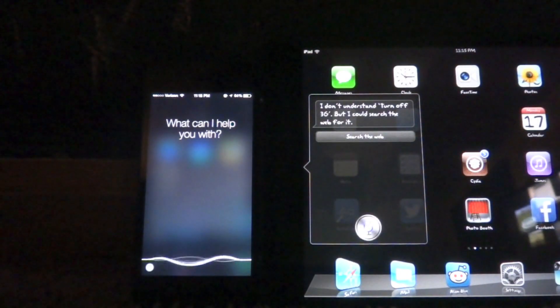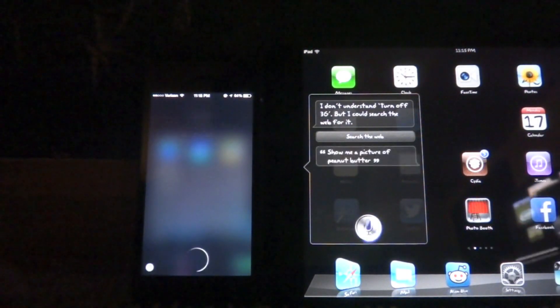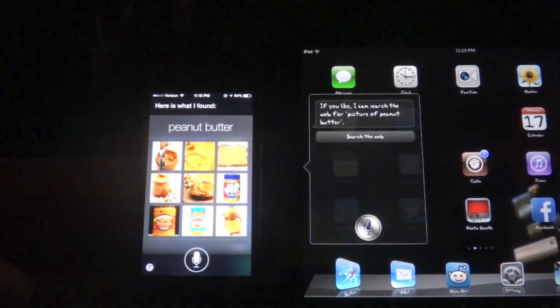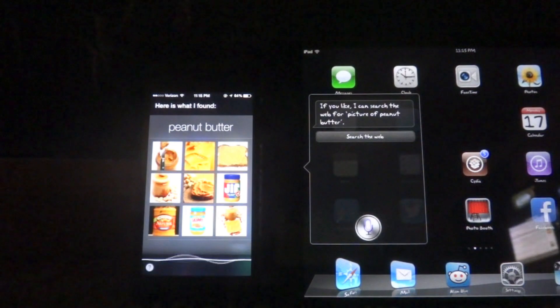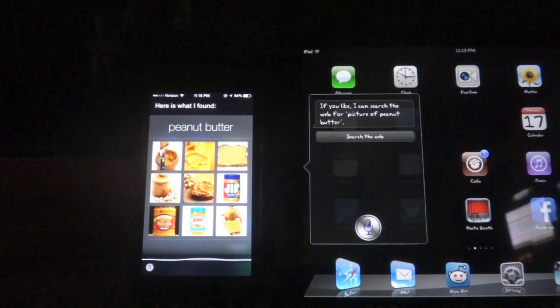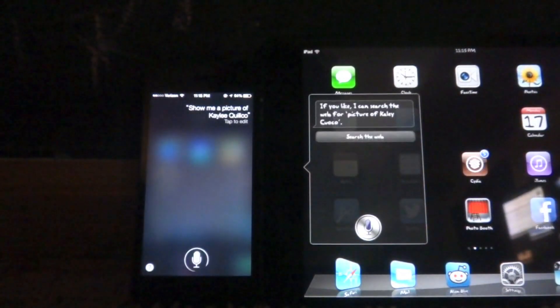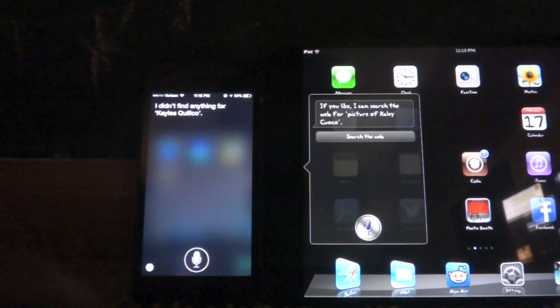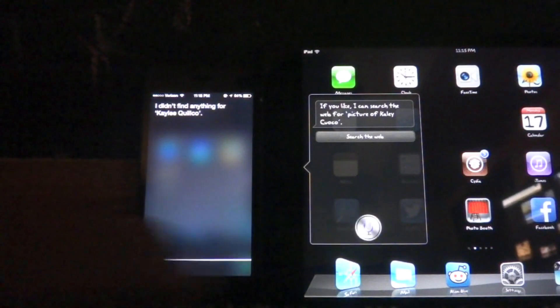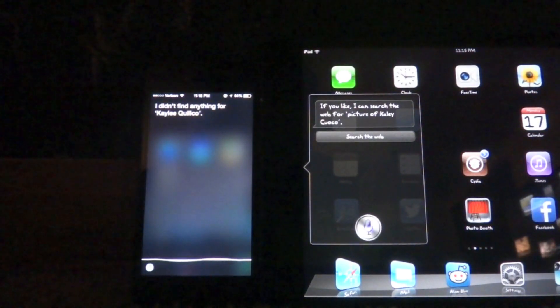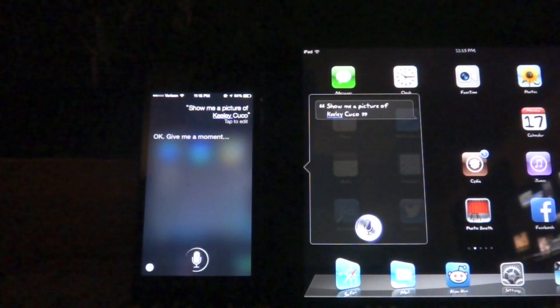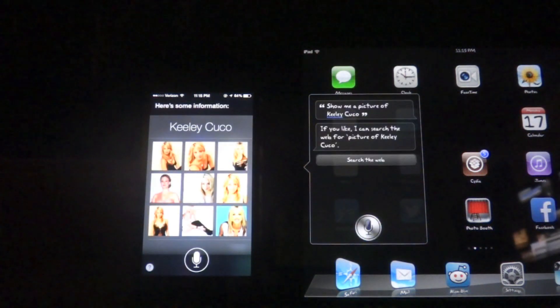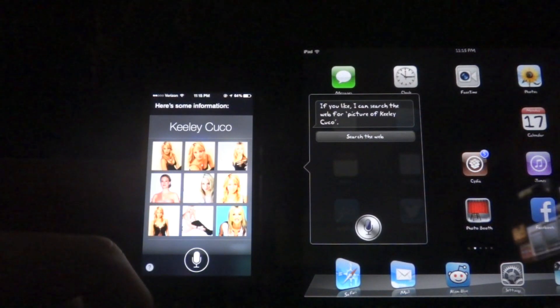Show me a picture of peanut butter. If you like, I can search the web for a picture of peanut butter. Show me a picture of Kaley Cuoco. If you like, I can search the web for a picture of Kaley Cuoco. You have to say it wrong, actually. Show me a picture of Kaley Cuoco. Here's some information. If you like, I can search the web for a picture of Kaley Cuoco.